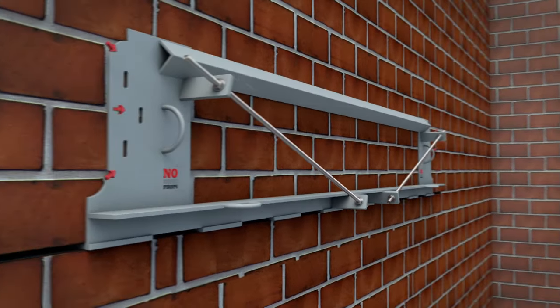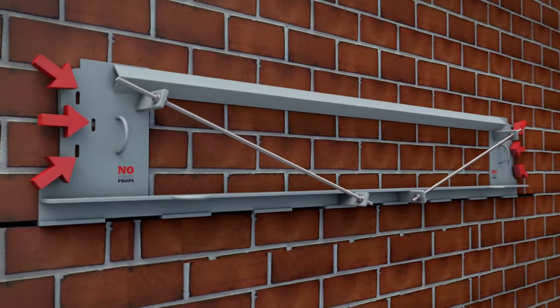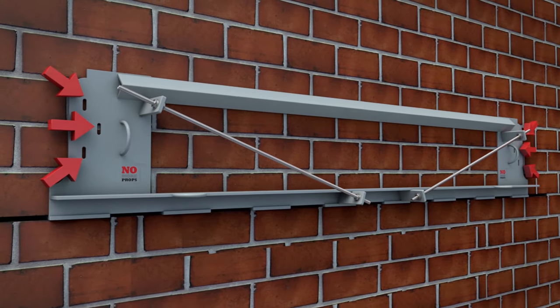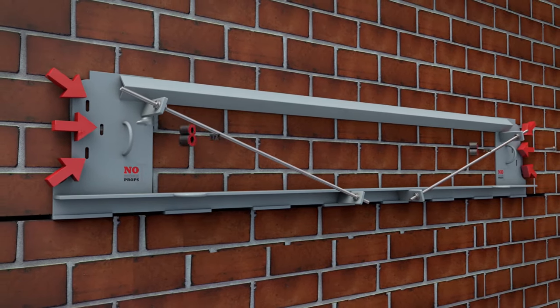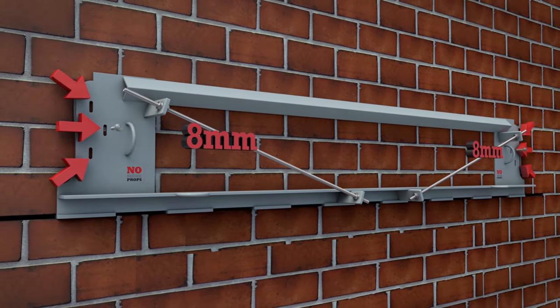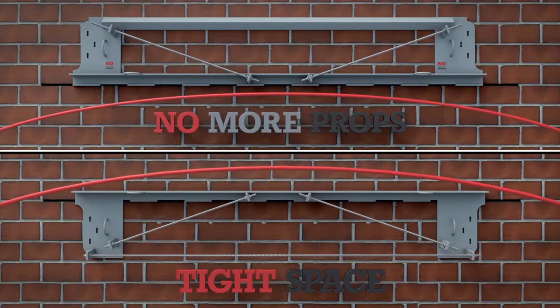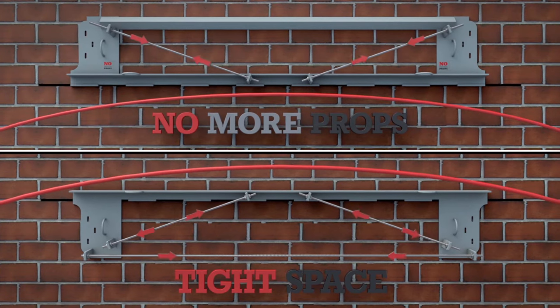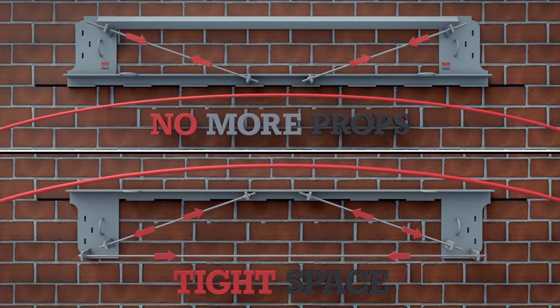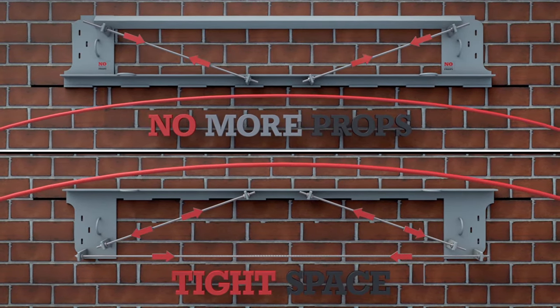For added security, the slots provided allow the unit to be fixed to the wall using 8mm self-tapping bolts. The tension bars are tightened in the direction indicated to deflect the load above.